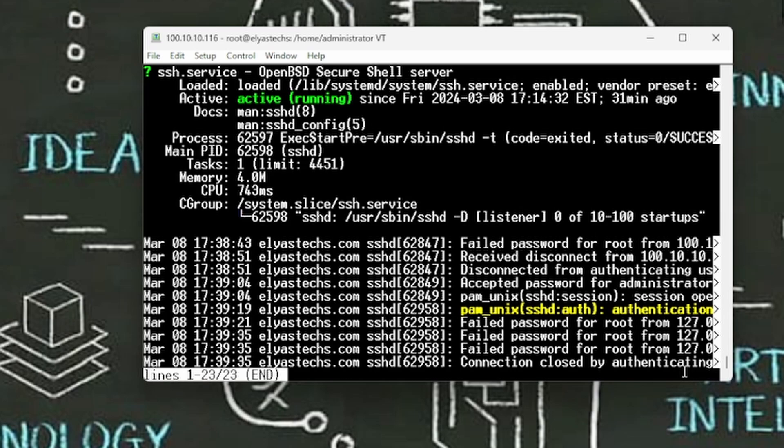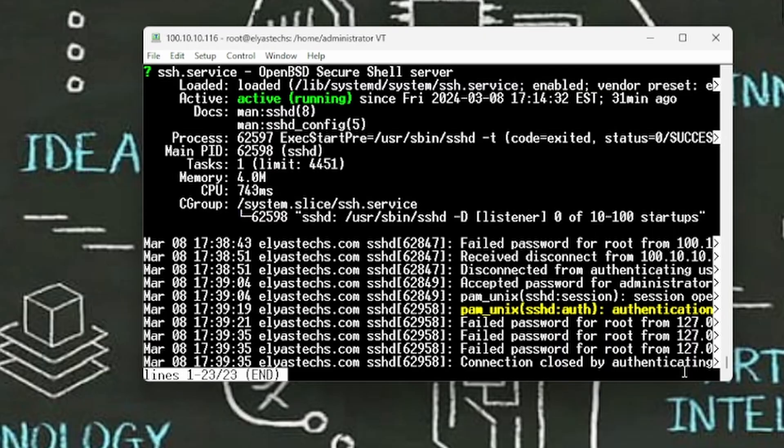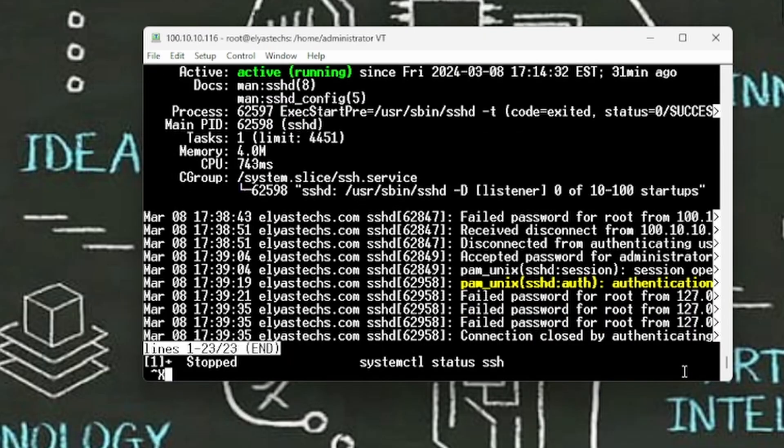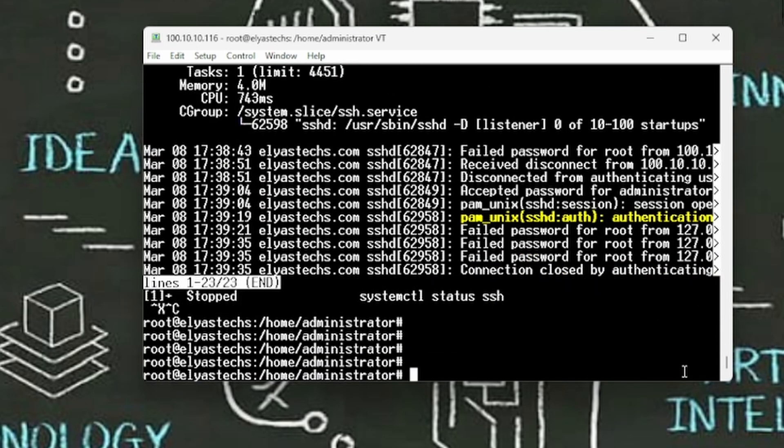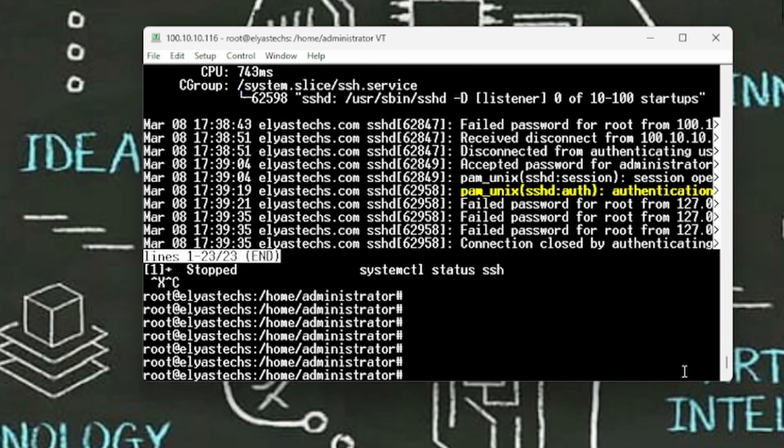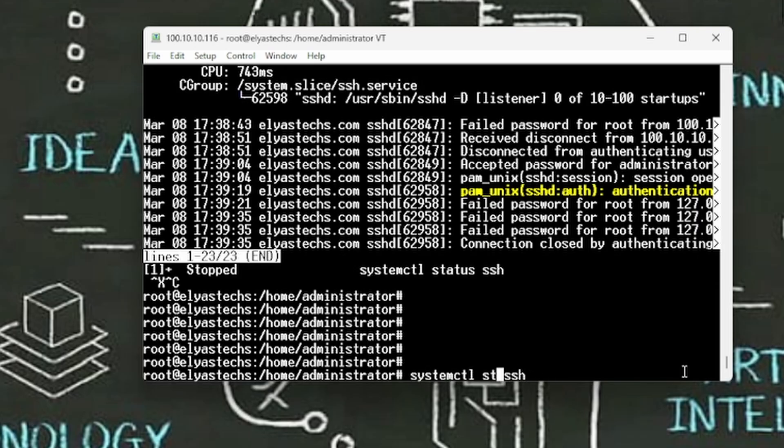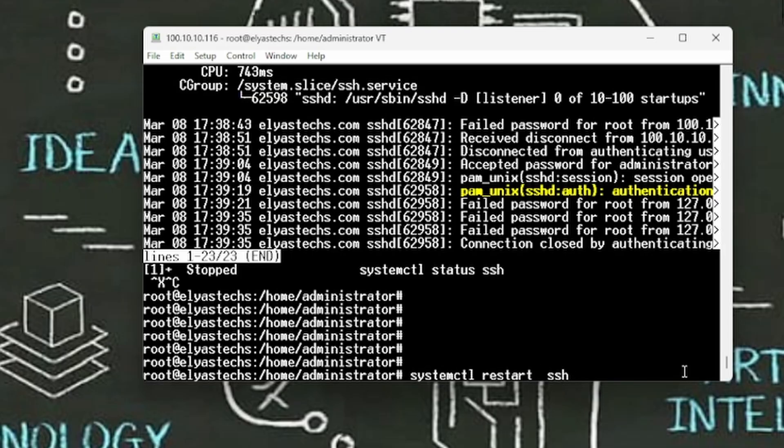In order to restart your SSH, you can type the same command but restart, and you should be good to go. So now you're all set with SSH, and now let's go how we can install or how we can access our Ubuntu from our Windows operating system.